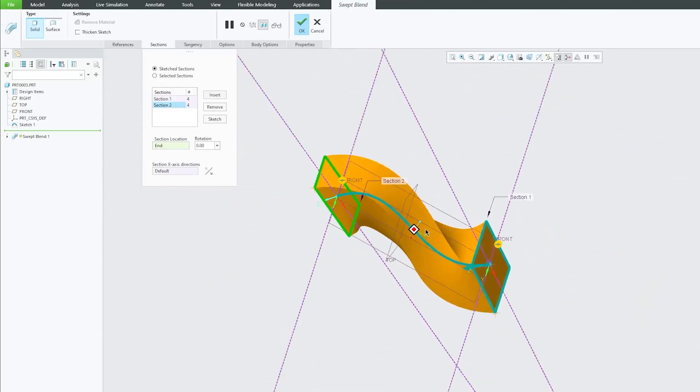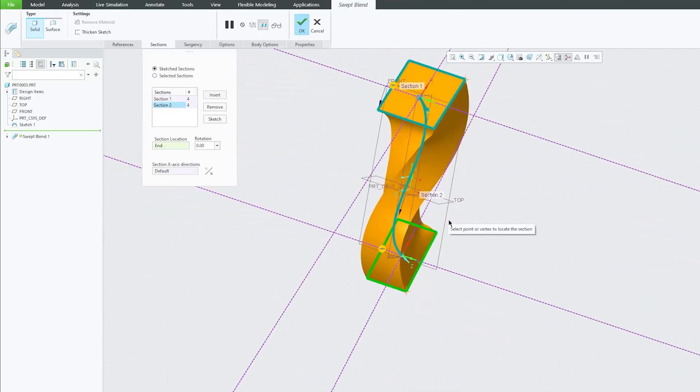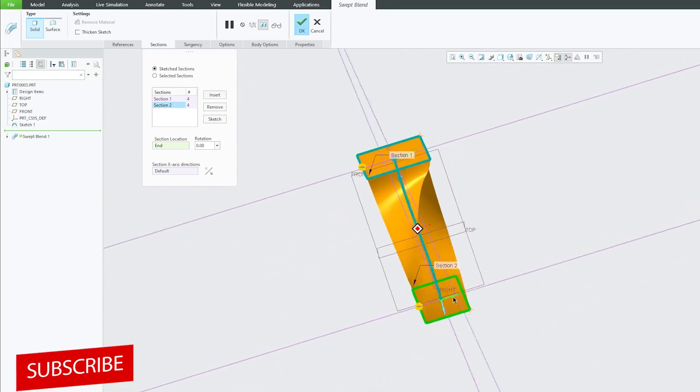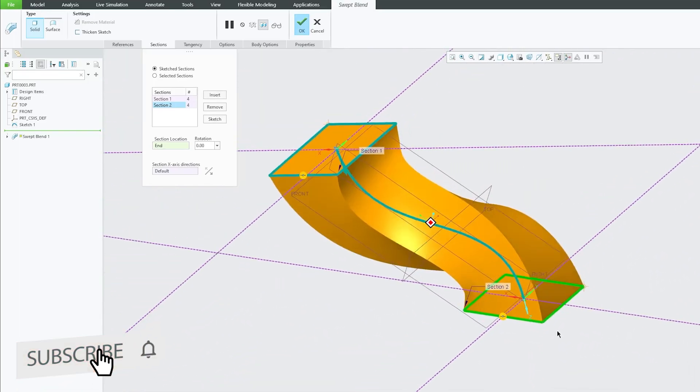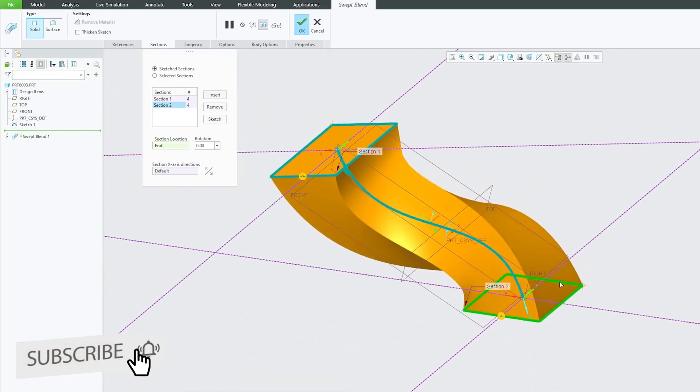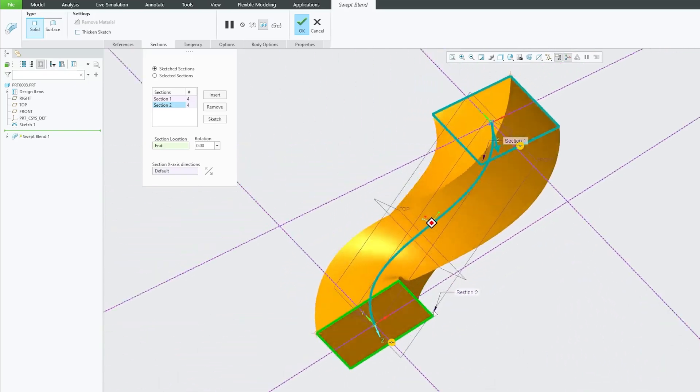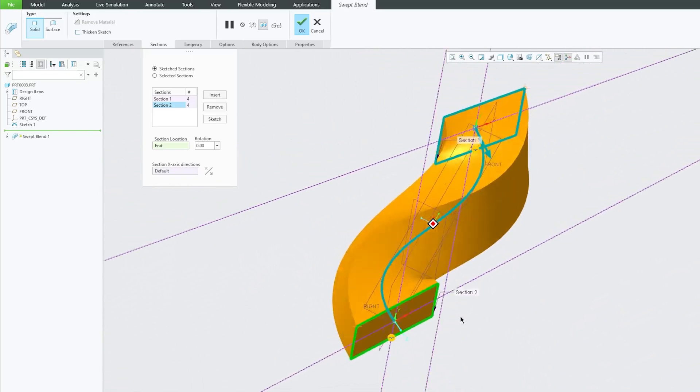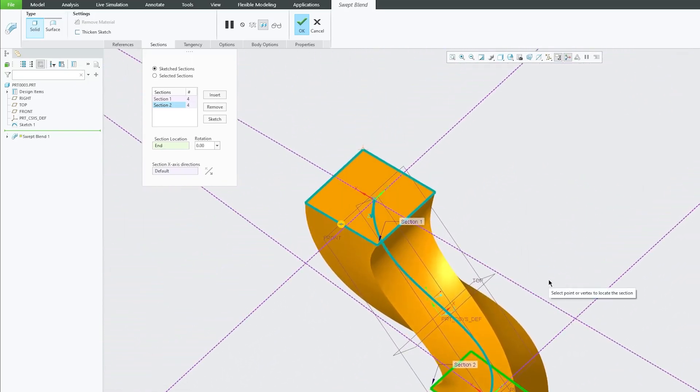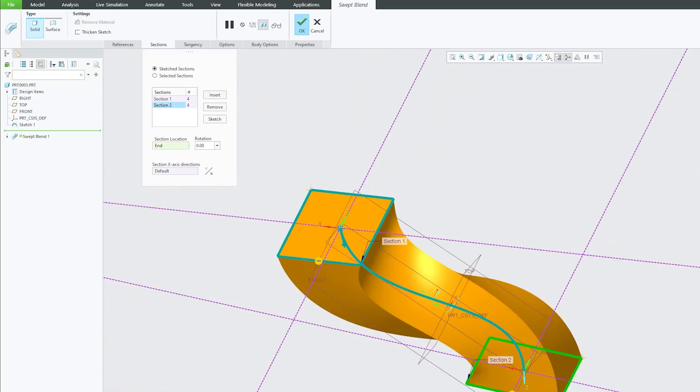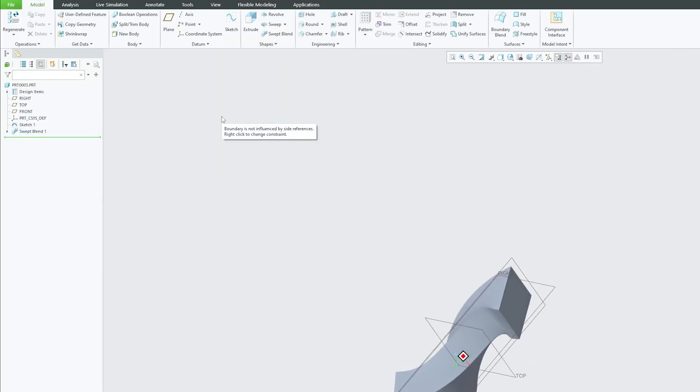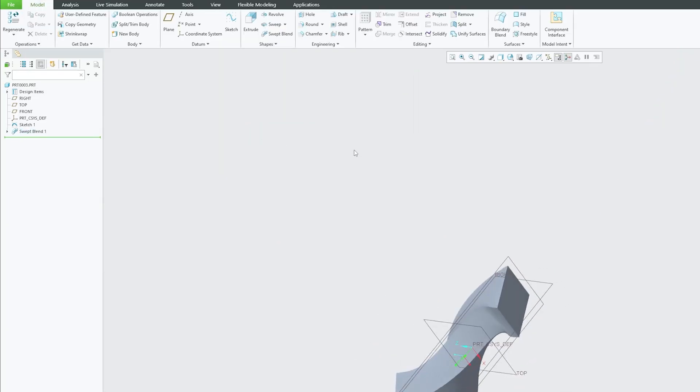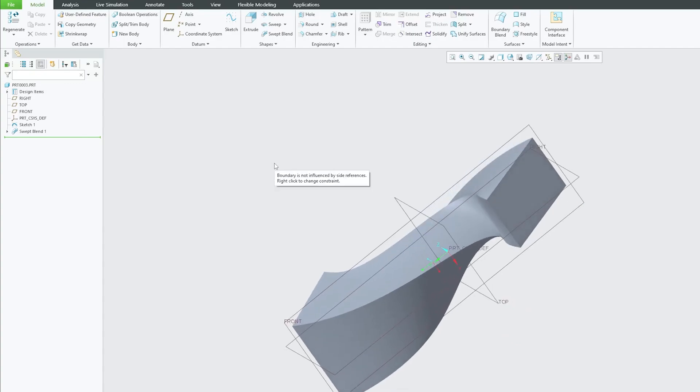Now here we go. Here we can see it is pretty straightforward kind of Sweat Blend because we only had option to add two cross sections or two geometries and then based on our need we can rotate this. So in this way, we can do sketch section type of Sweat Blend.